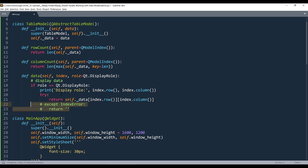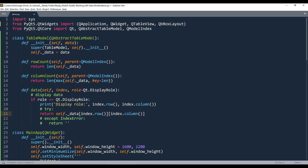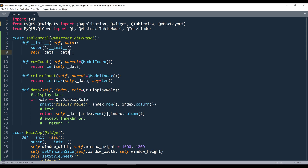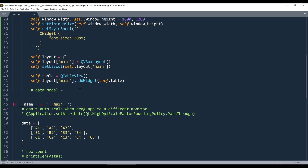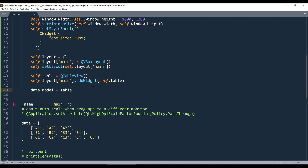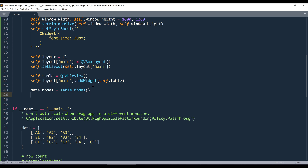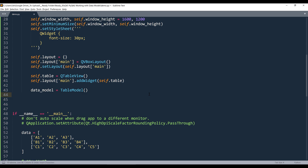Let me comment out the try/except block and change this to a super call. Looking at the TableModel again — this class has a parameter called 'data', which is basically the data set itself. Inside the constructor, we're creating a variable named _data, which is going to serve as the data set we use to populate the table. Now in the main app class, I'm going to create my TableModel object. To assign the data model to our table widget, we can use the setModel method and supply the data model object.